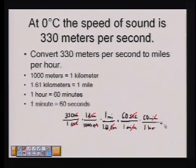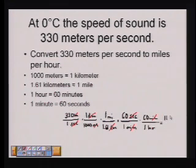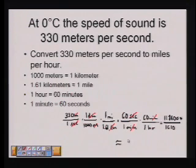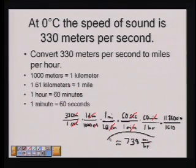Multiplying straight across: 330 times 1 times 1 times 1 times 60 times 60 gives 1,188,000. In the denominator I get 1,610, giving miles per hour. This is approximately 738 miles per hour. So for metric to English unit conversions, we use dimensional analysis — the multiplicative identity property — which means multiplying by 1 to eliminate unwanted units. We also have to know some basic unit conversions.